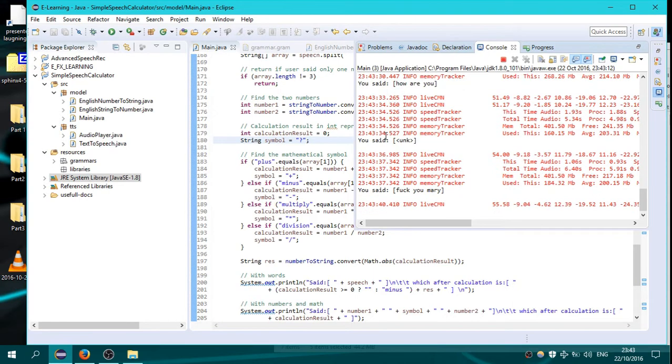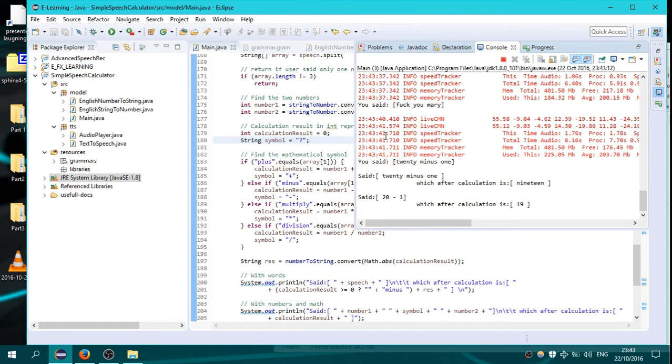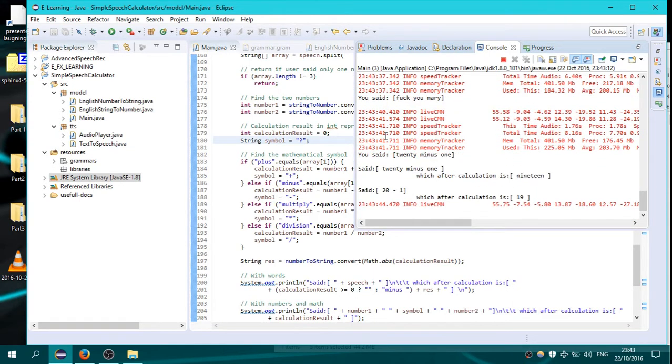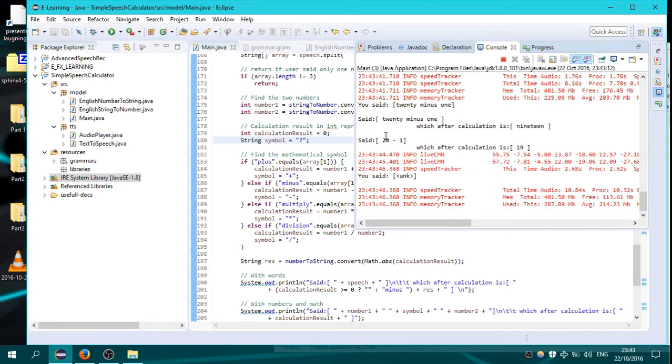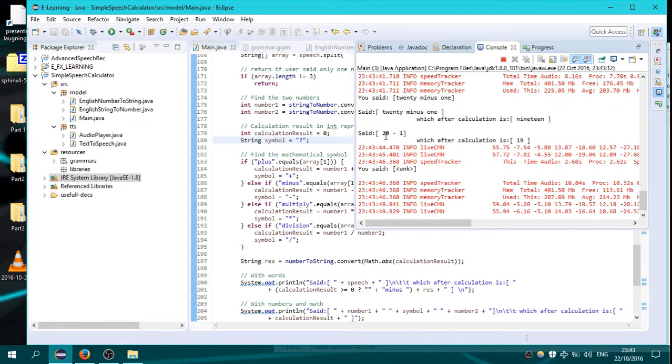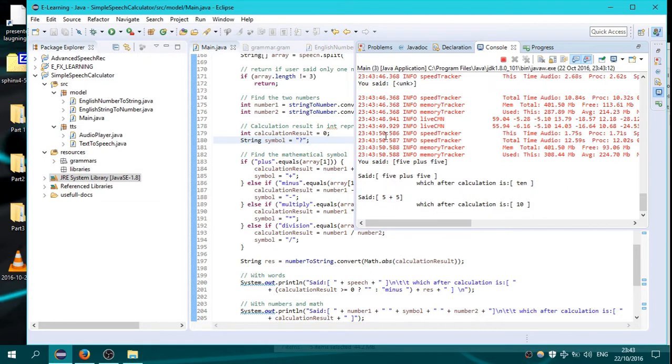20 multiply 20. 19. I said 20 multiply 20. What the fuck? 5 plus 5. 10.